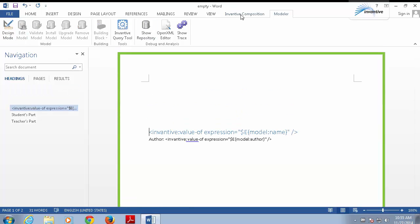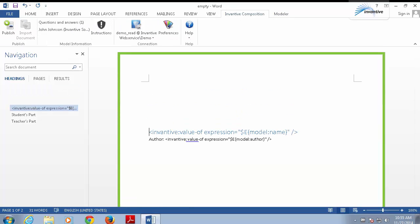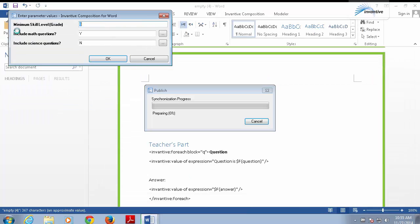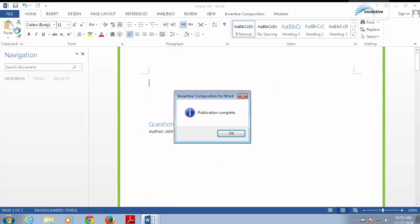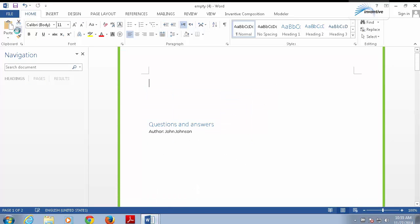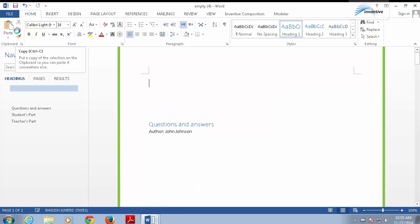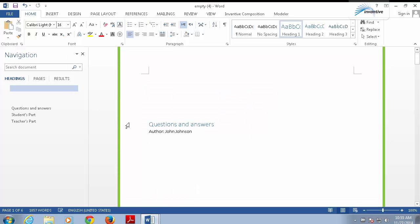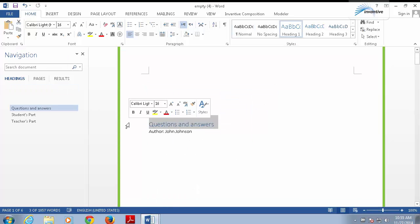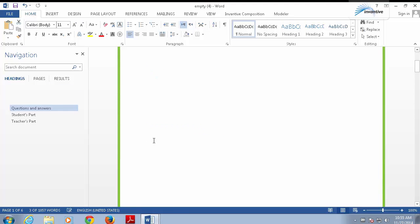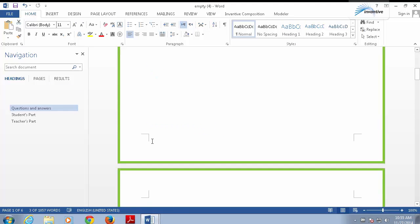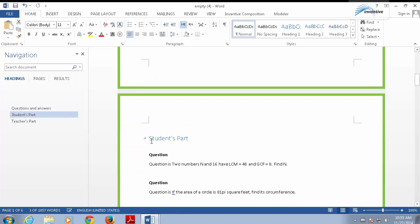We again go to publish, accept the values, and the document is published. Now it has used questions and answers for a title. This is a property of the model. The author of the model is copied into the output. And when I scroll down, you can see the questions again.